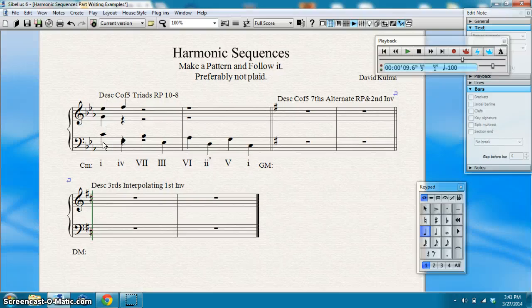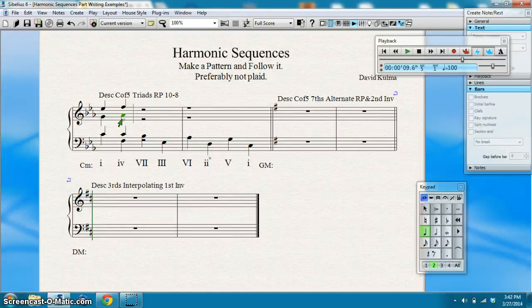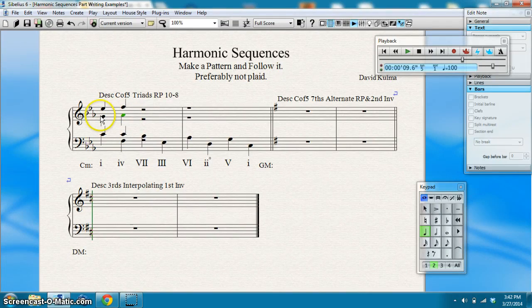Now I just do good part writing going into the next chord, which means common tone C in the tenor and A-flat. Notice for my descending circle of fifths here with root-position triads, I'm basically leap down by fifth, common tone, and two steps up. Let me double check: two Cs, an E-flat, and a G; an F, an F, an A-flat, and a C. That's good.